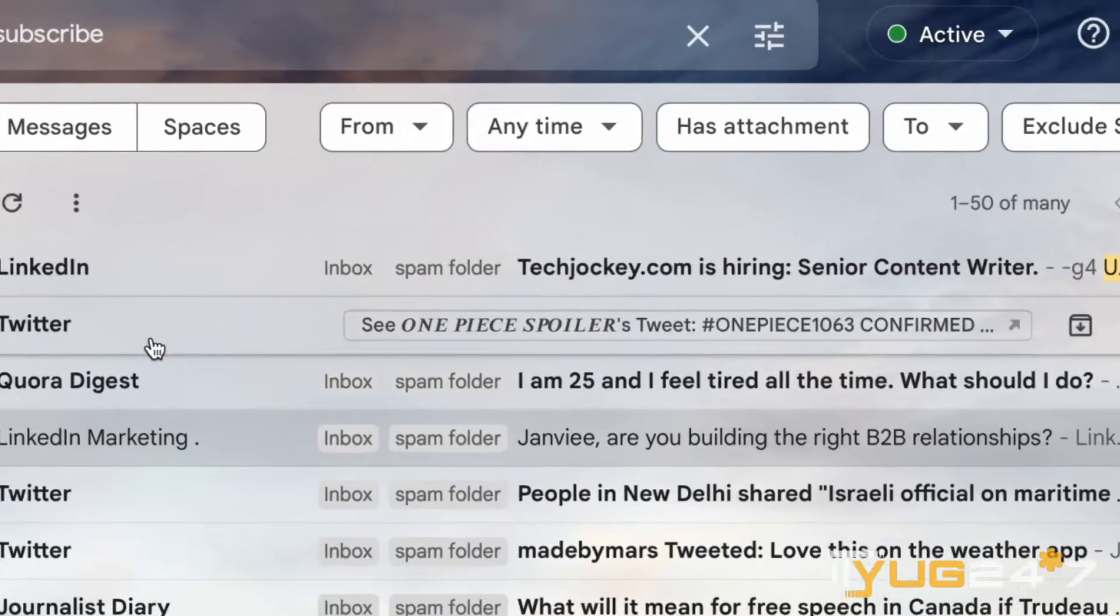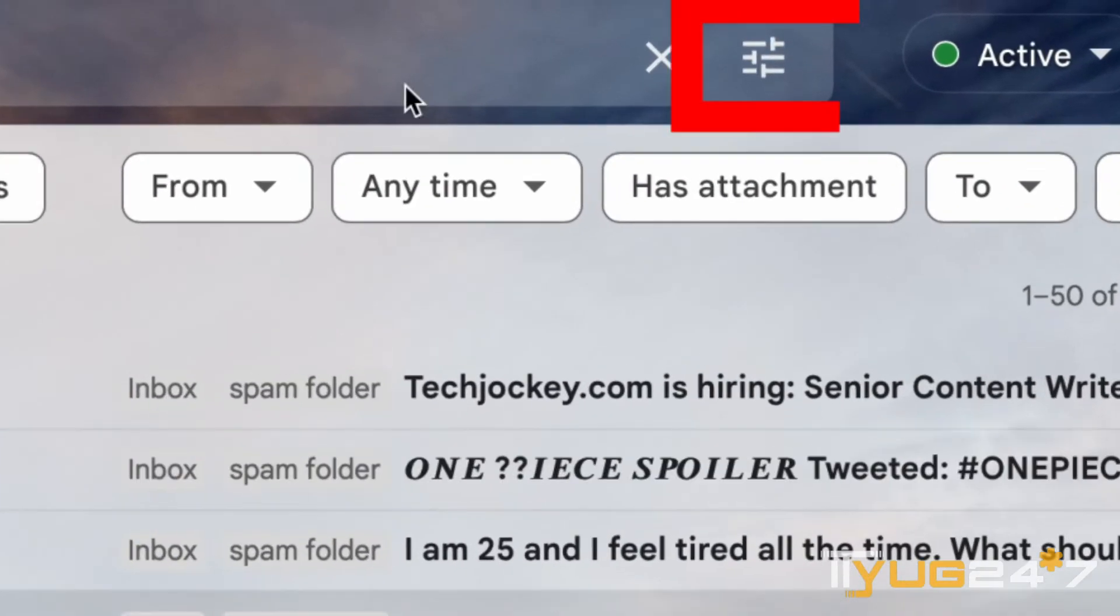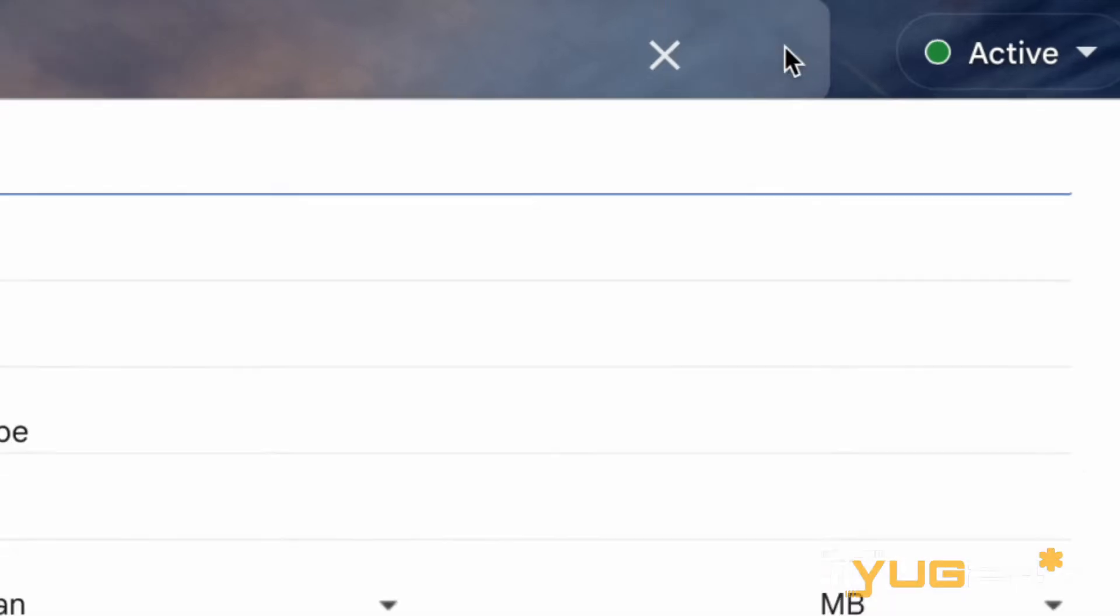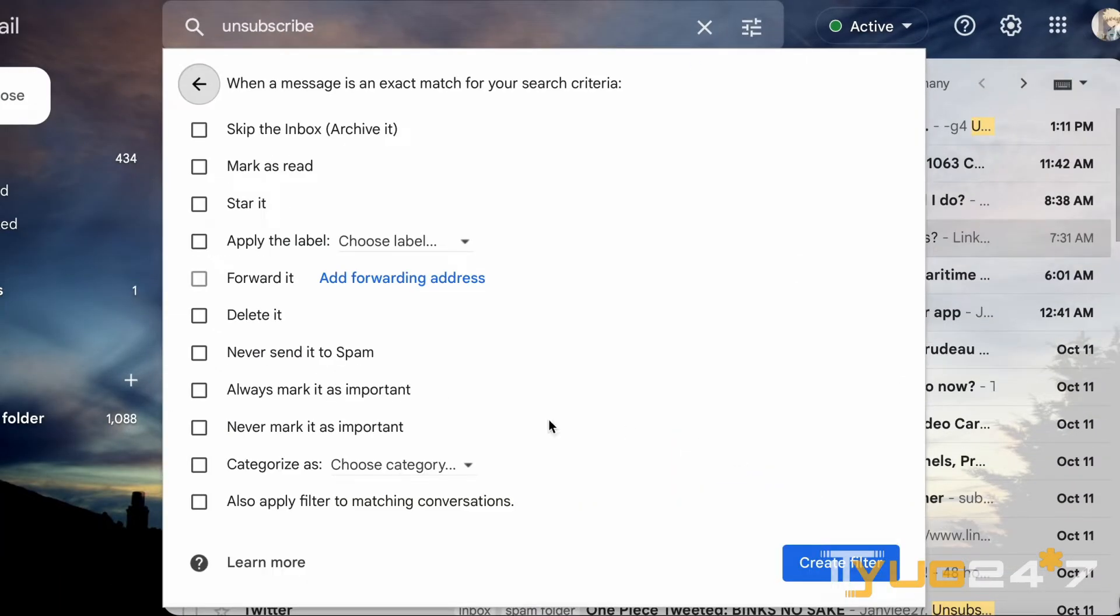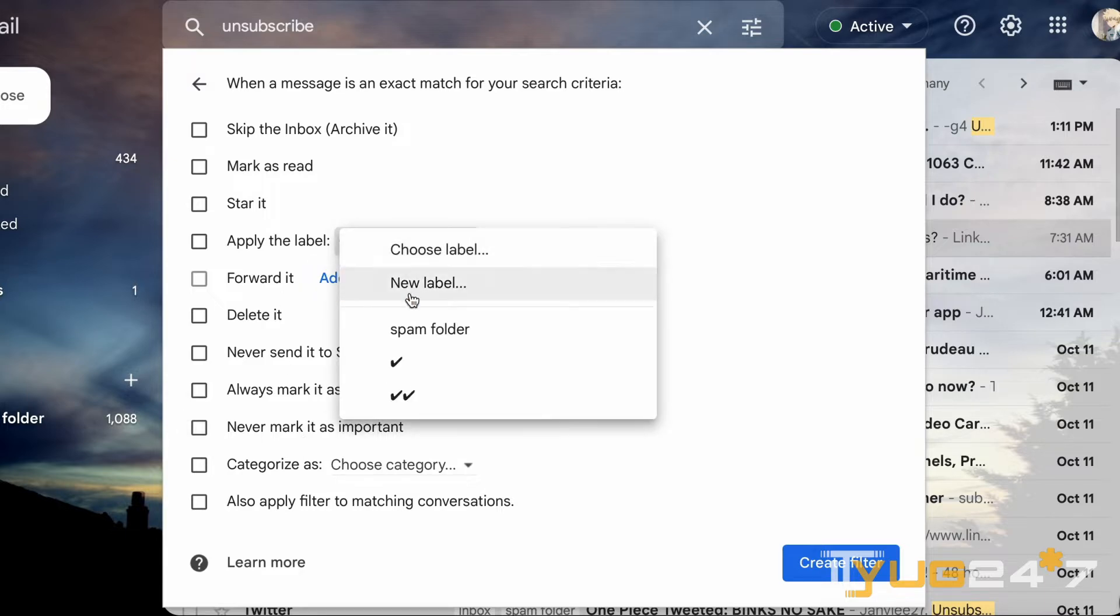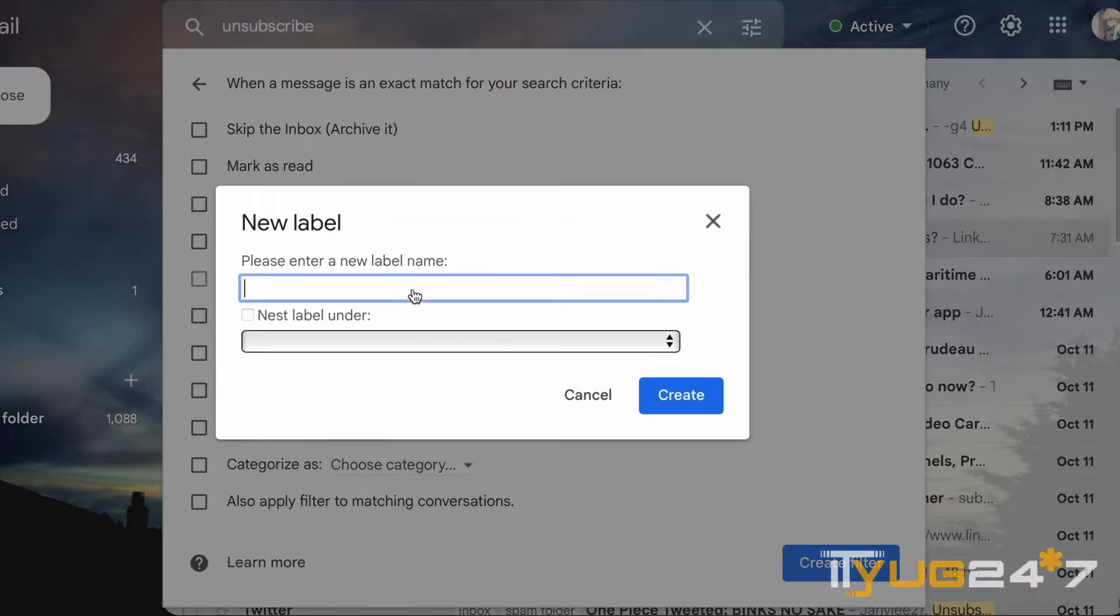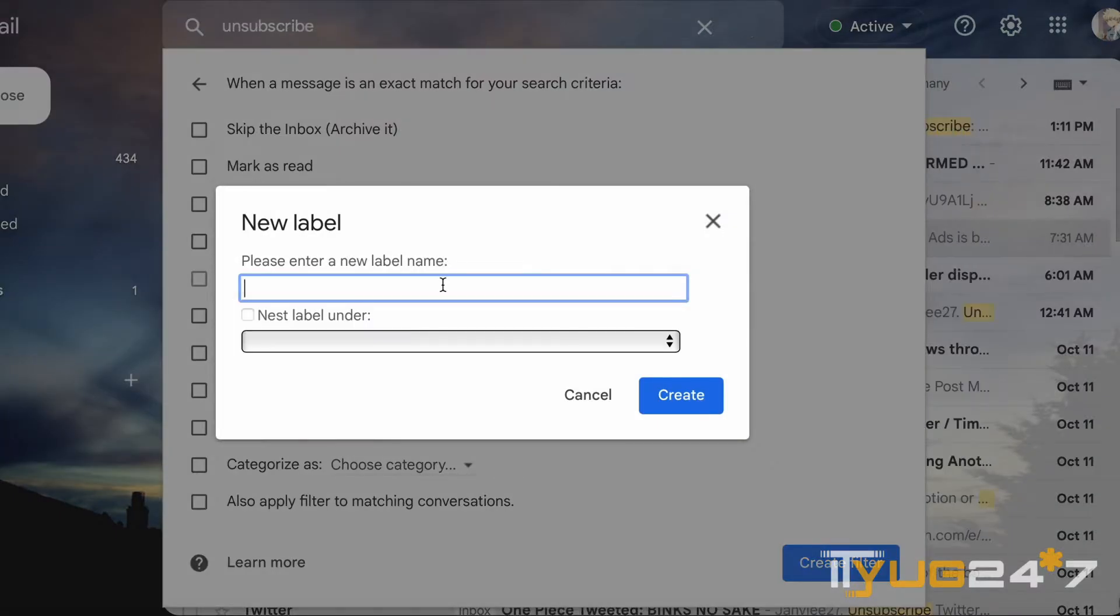All you have to do is click on the button given on the right and tap on create filter. Once you have done that, choose label and when you click on new label you can add anything you want and name the folder.